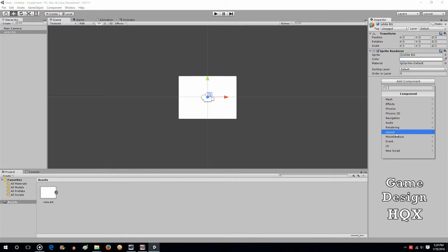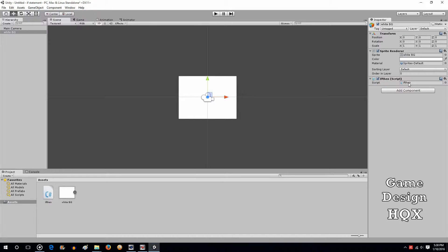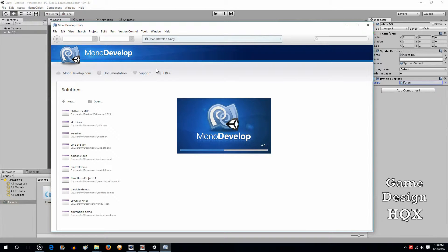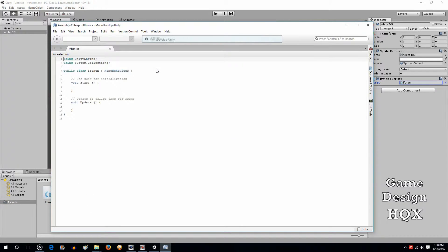We'll choose Add Component, New Script, and call it 'IfThen'. For those of you who are new to programming, when the if statement was originally around in early versions of BASIC, you would type 'if', put in the conditions, and then type the word 'then'. You don't have to use 'then' anymore - you simply put the subsequent actions on another line between brackets.